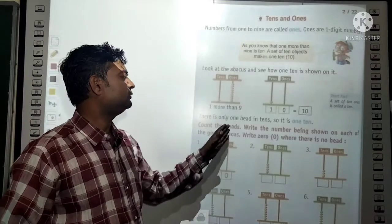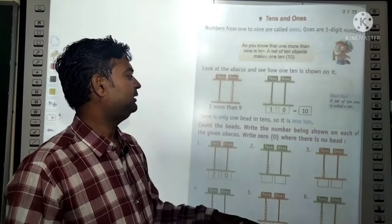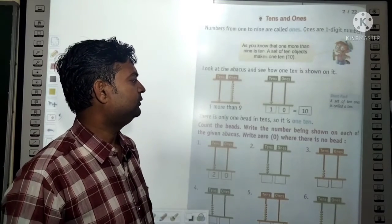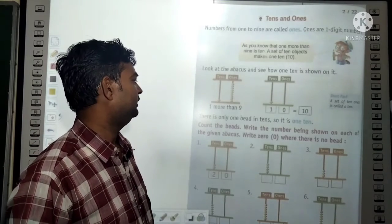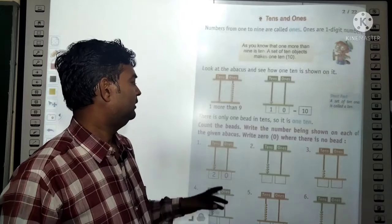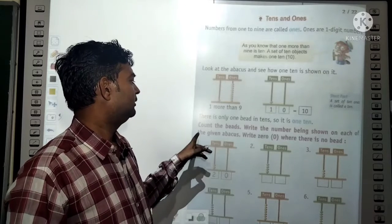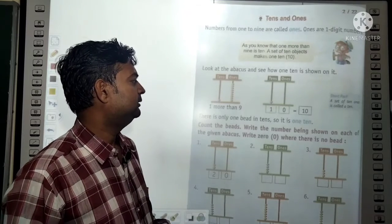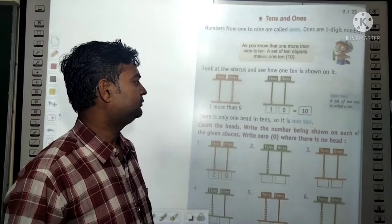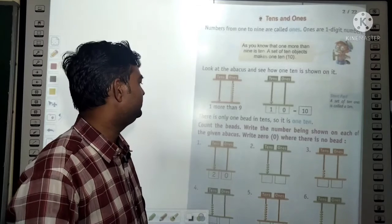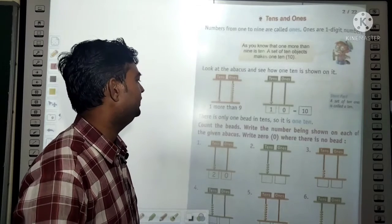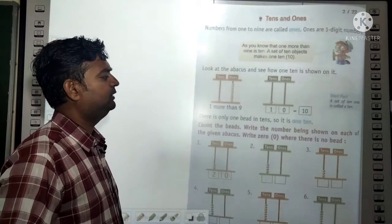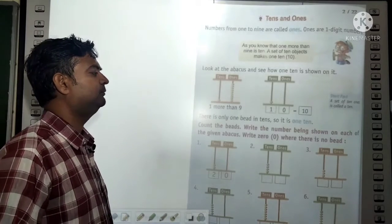So there is only one bead in the tens place, so it is 1 ten. Count the beads and write the number shown on each of the given abacus. Write 0 where there is no bead.